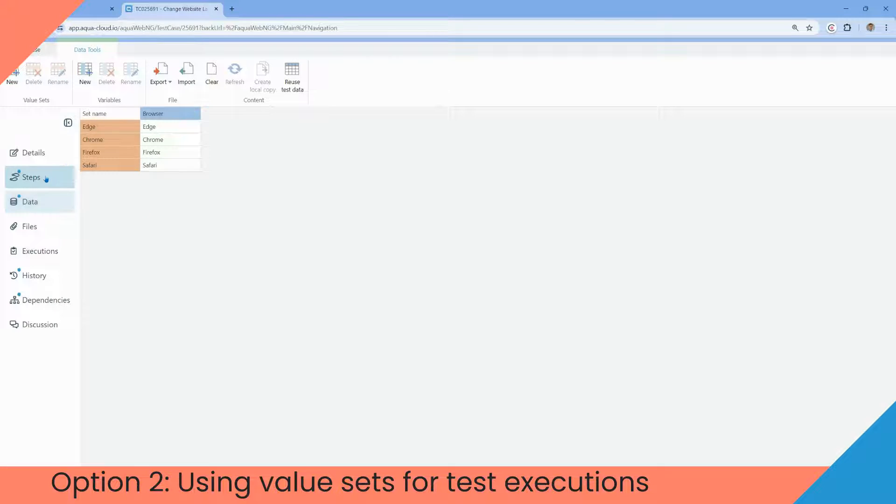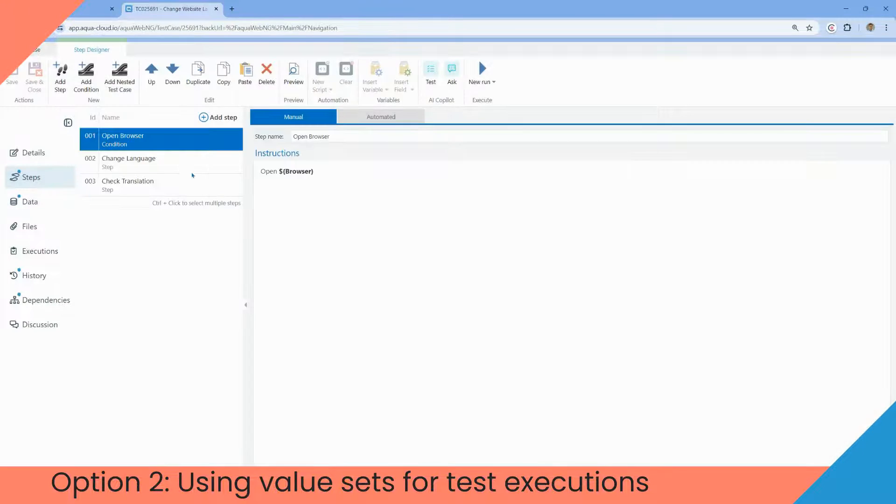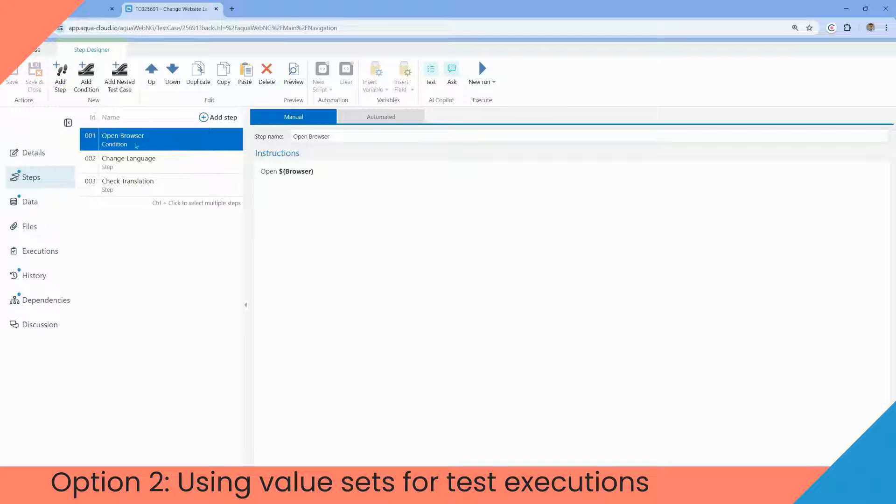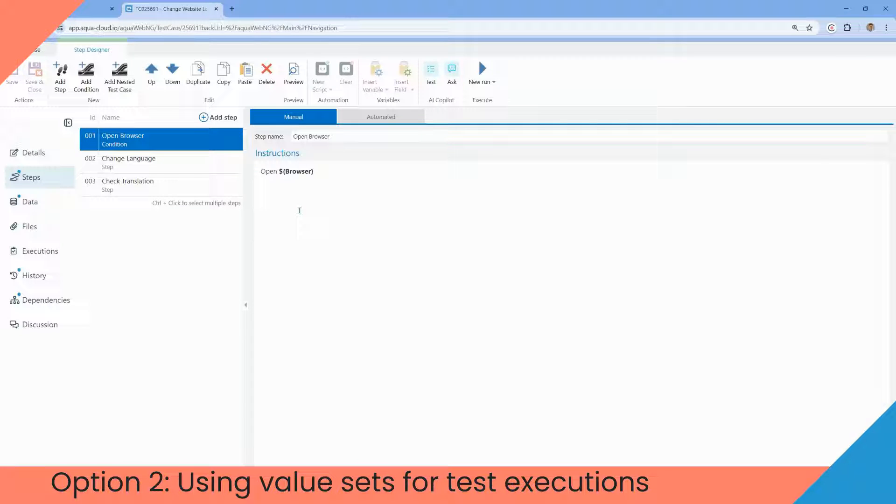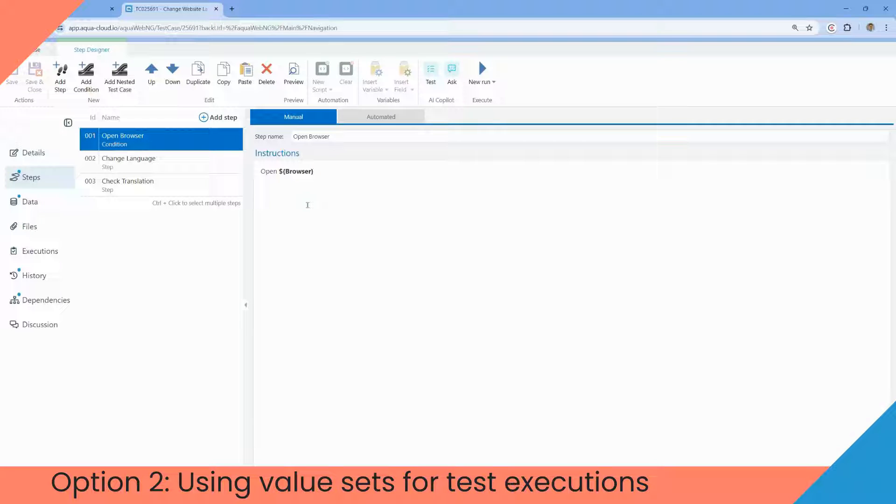Then we click steps and see open browser, change language, or check translation. We choose a required step and see the value can be substituted into placeholder, providing necessary variability. So when we start execution, we can select the value set to run.